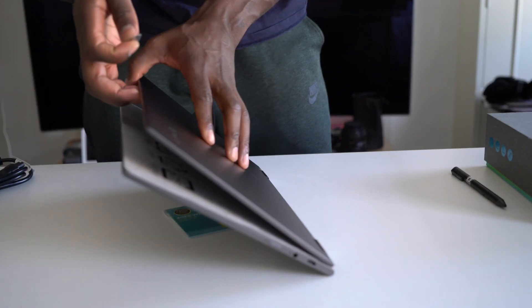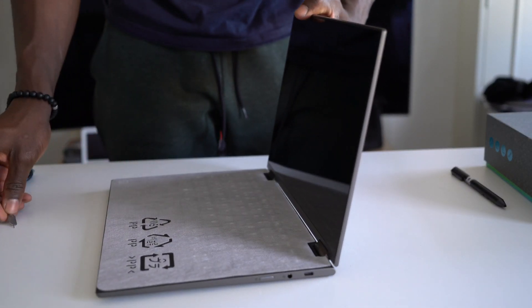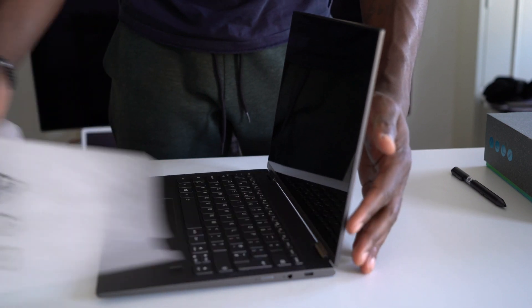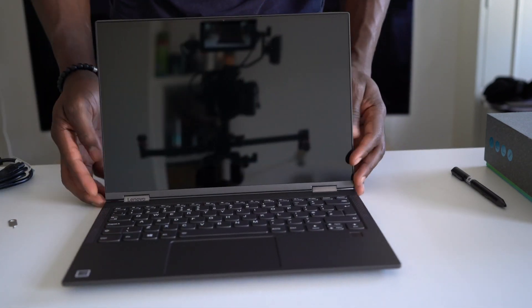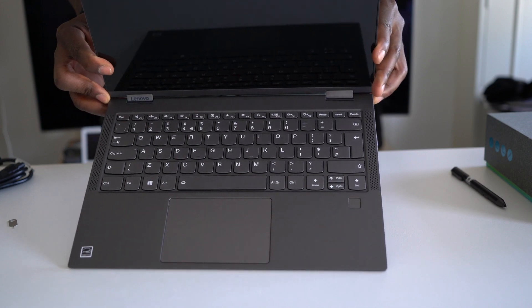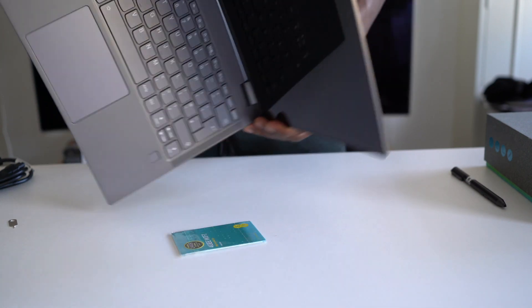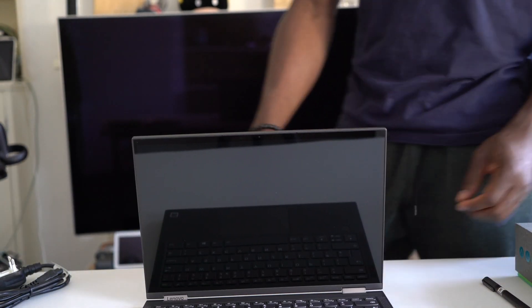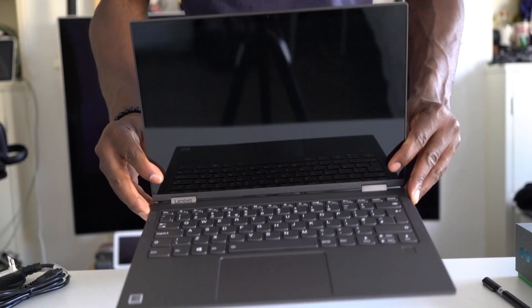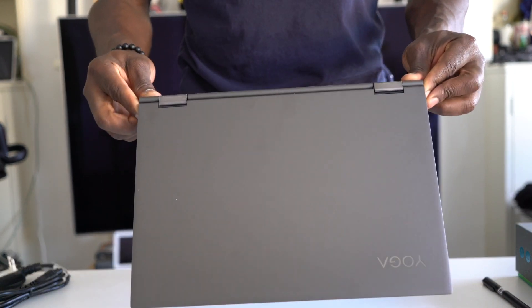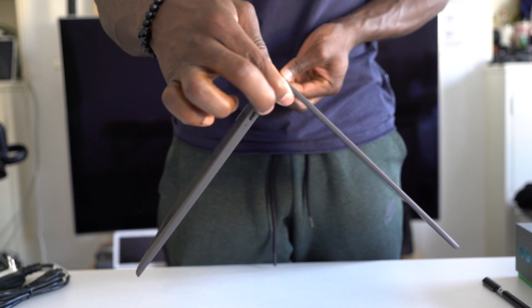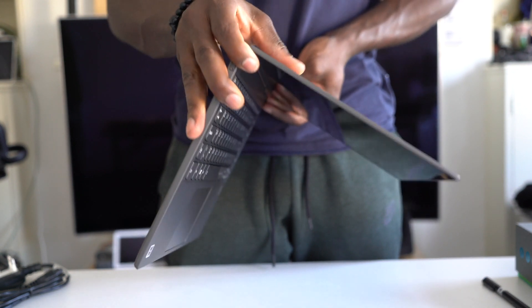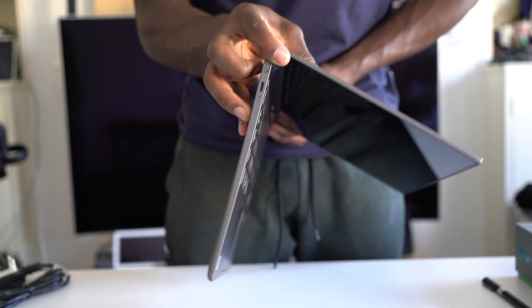The C630 is impressively thin because it's fanless. Not only does it allow Lenovo to create something so light and thin, it's also super quiet and remains cool even under heavy load. It's 12.5mm thin and weighs just 1.2kg. Thanks to its metal body it feels very solid and premium and despite its thinness it's still pretty robust.